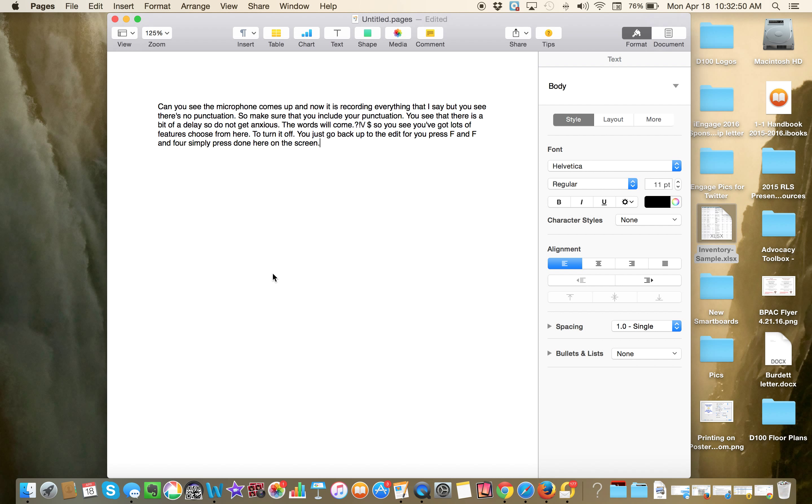To turn it off, you just go back up to the Edit or you press FN or simply press Done here on the screen. So actually, I don't know if I left out the word to choose or if it didn't hear me say to choose.